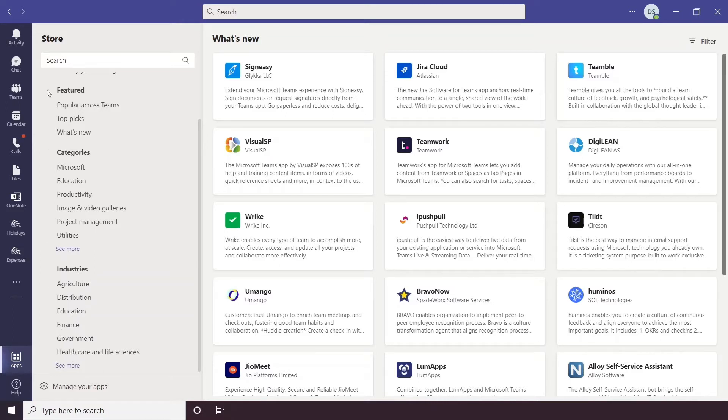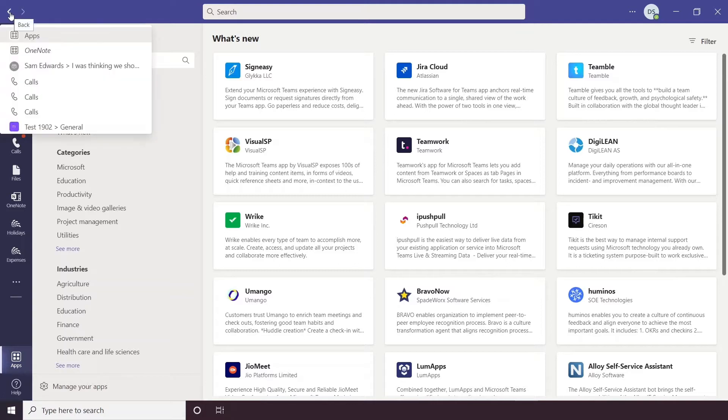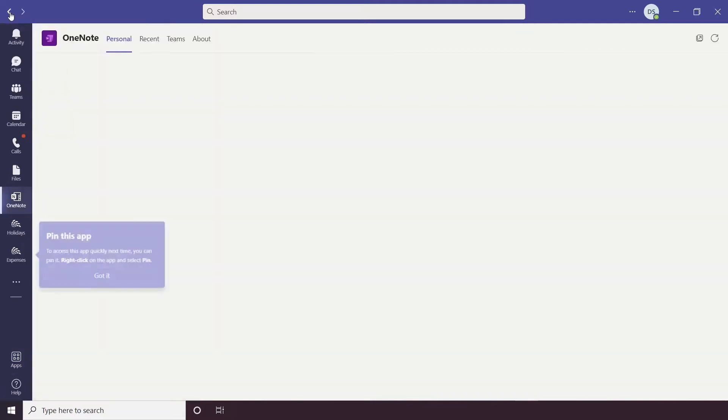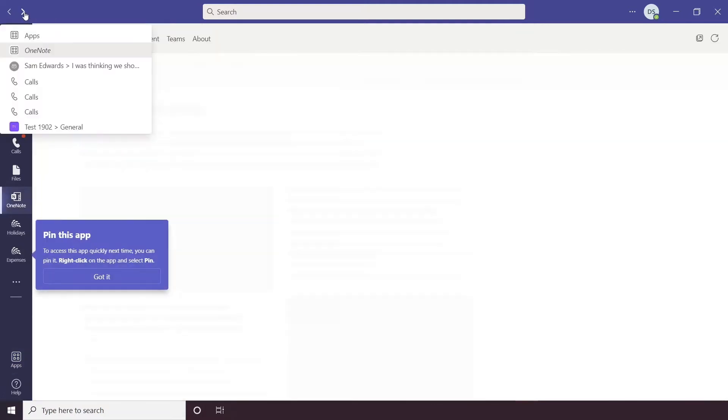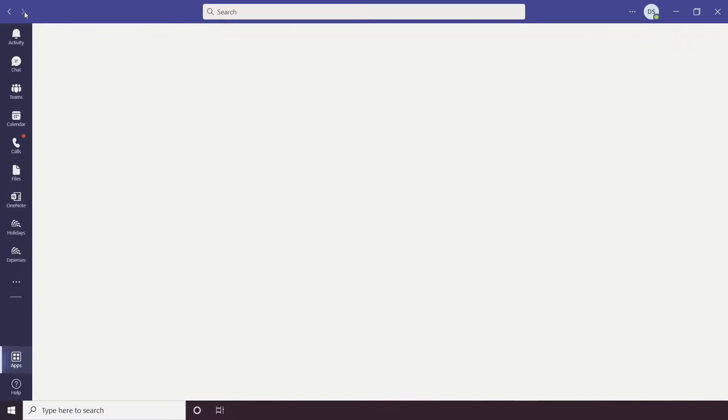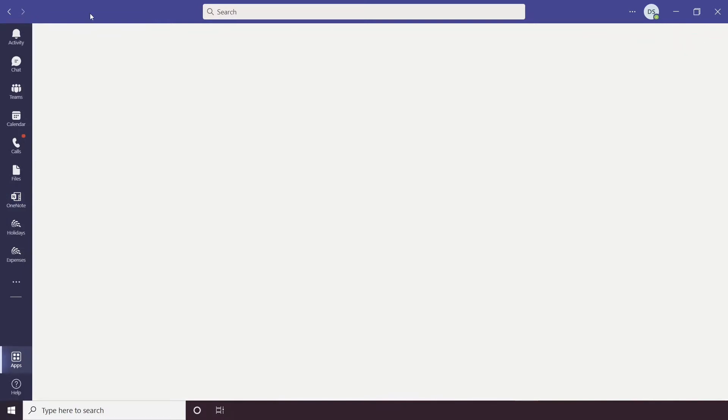Above your left toolbar you have this little back and forth arrow selection, so this essentially sends you back to the last place you were on Teams, so it's kind of handy if you want to flick back between where you were.